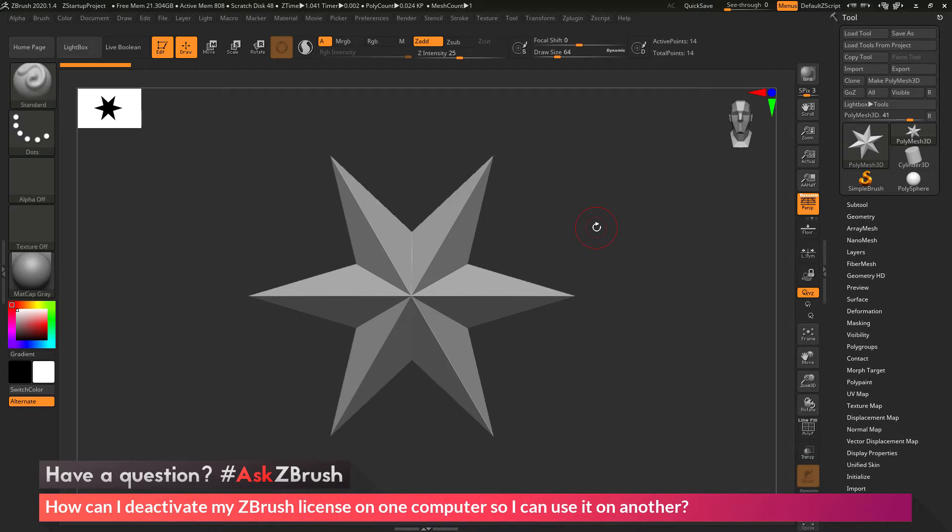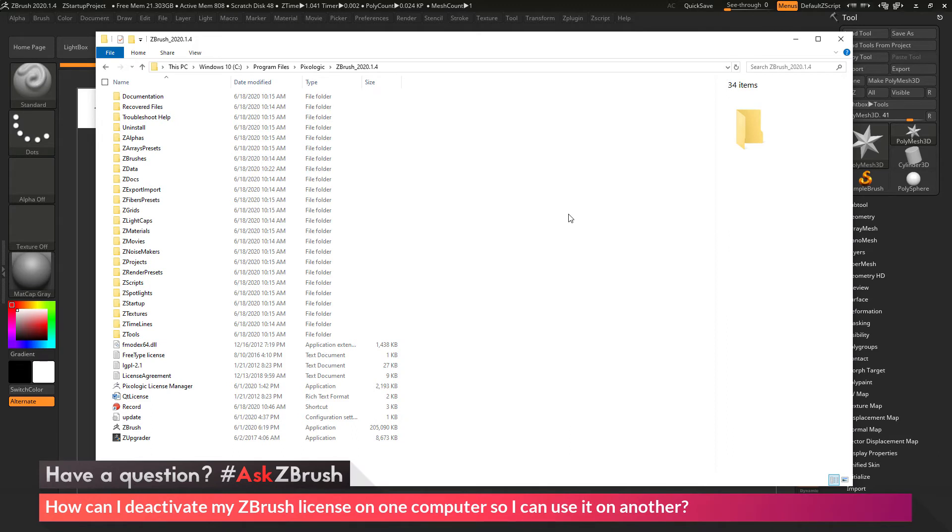In order to deactivate your license, you first need to navigate to an installation of ZBrush and use the Pixelogic License Manager. The Pixelogic License Manager will live in your Pixelogic ZBrush folder as seen here. On Windows, this would be Windows Program Files Pixelogic ZBrush 2020.1.4.